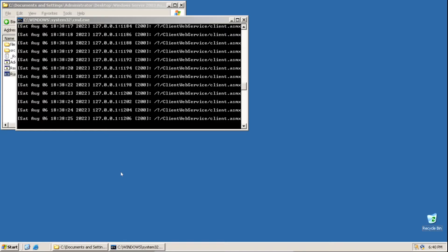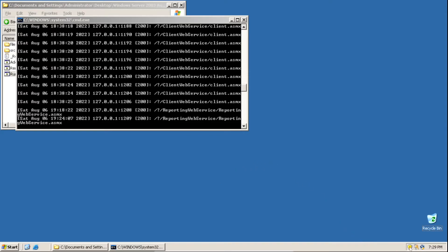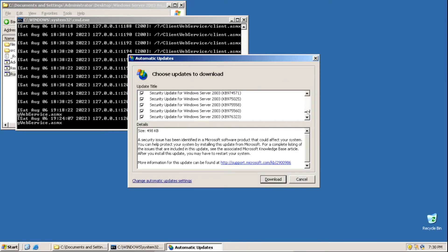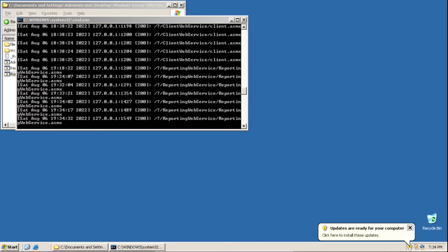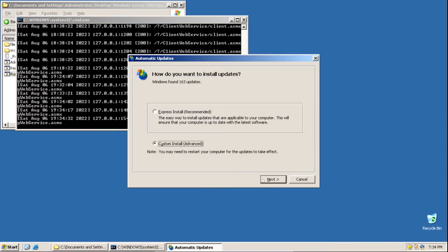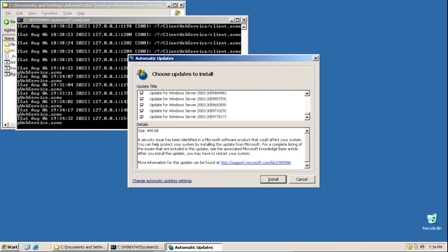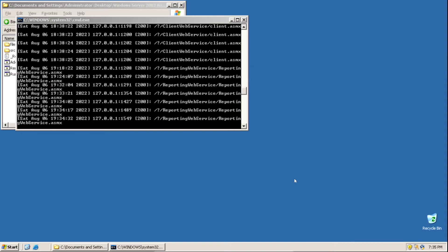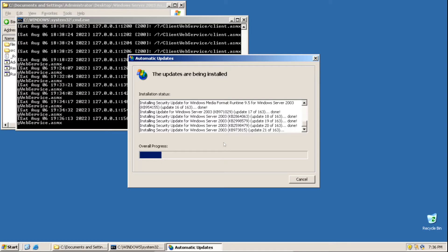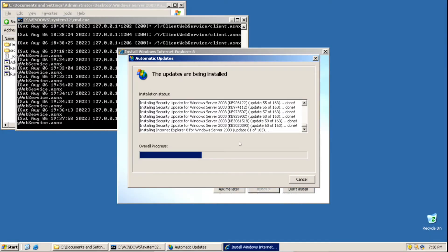Now we just have to wait a little bit — it'll take some time to fetch all the updates, but once it does, we'll get a notification in the system tray saying updates are available. Click the yellow shield icon in the system tray and you'll see a list of updates. Scroll down, make sure they're all checked, then click Download. Once all updates are downloaded, click the yellow shield icon again, click Custom Install, click Next, make sure all updates are selected, then click Install.